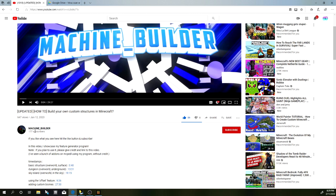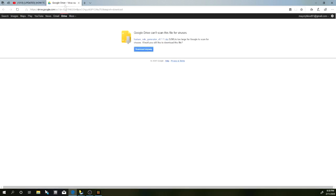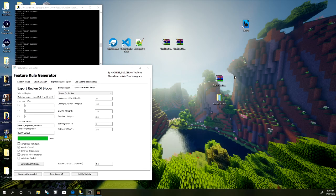Let's try to get him to 500 likes as well — that's only about 441 left, which would be awesome. When you go to download, it's going to say it's too big to scan for a virus, but don't worry, it's totally safe. Go ahead and download anyway. Once you've downloaded it, you'll get a feature rule zip file.